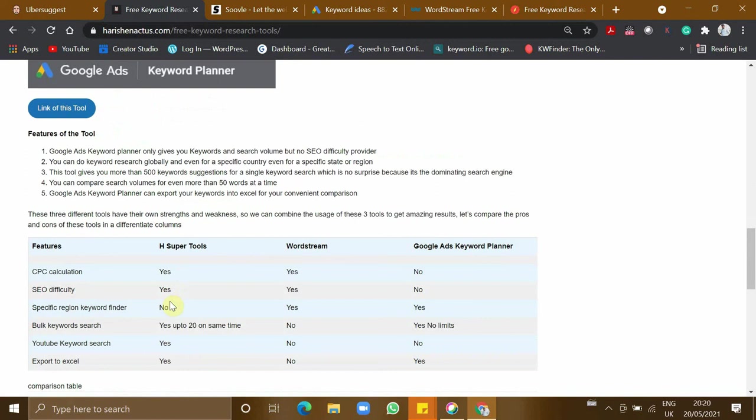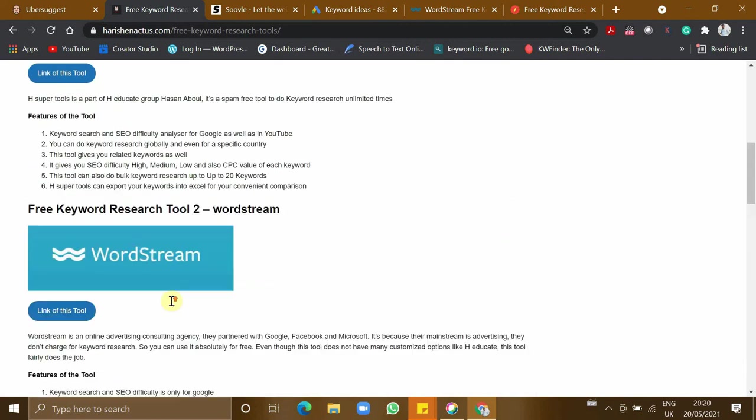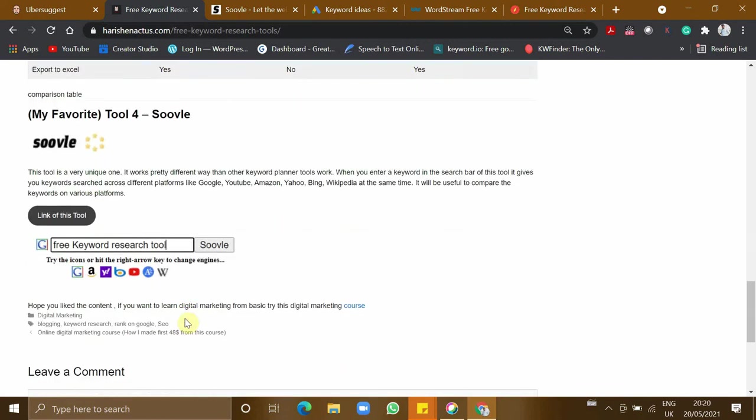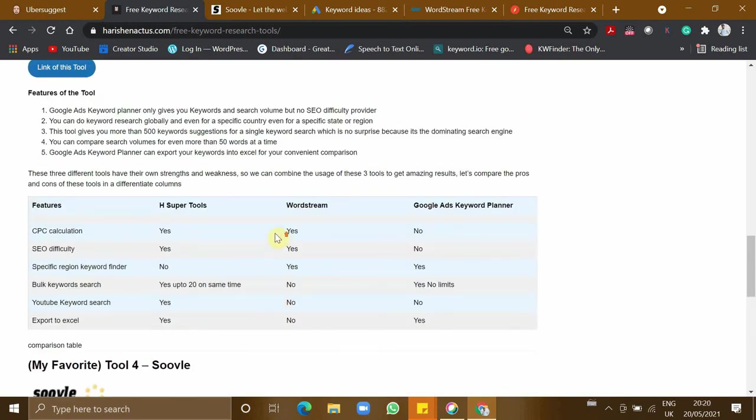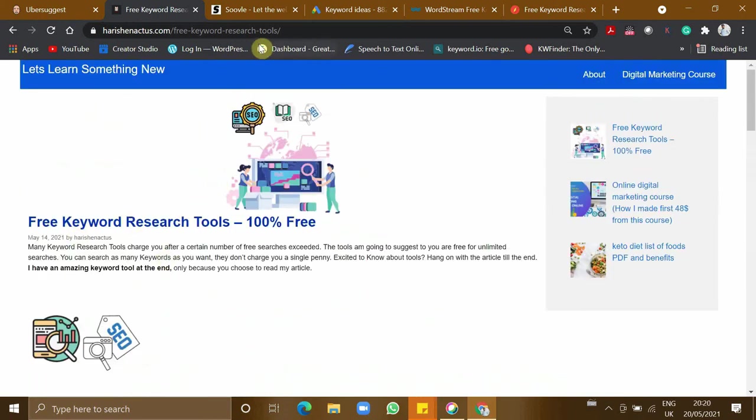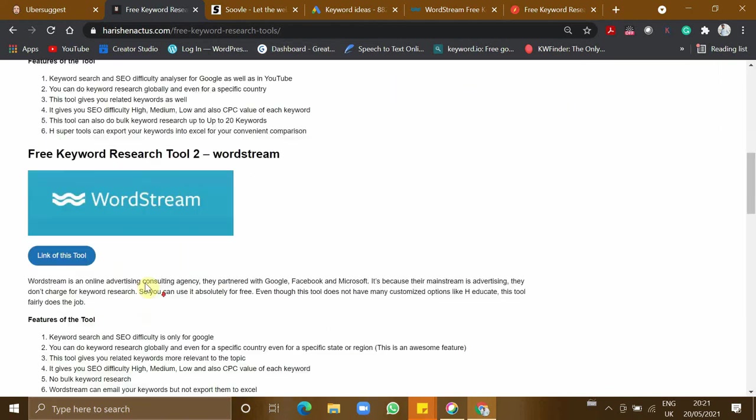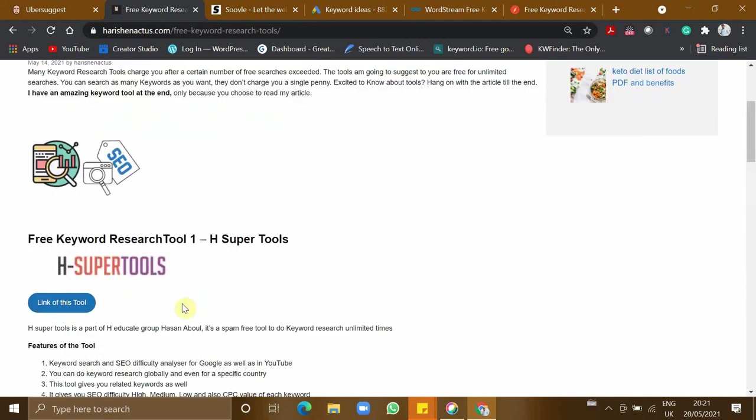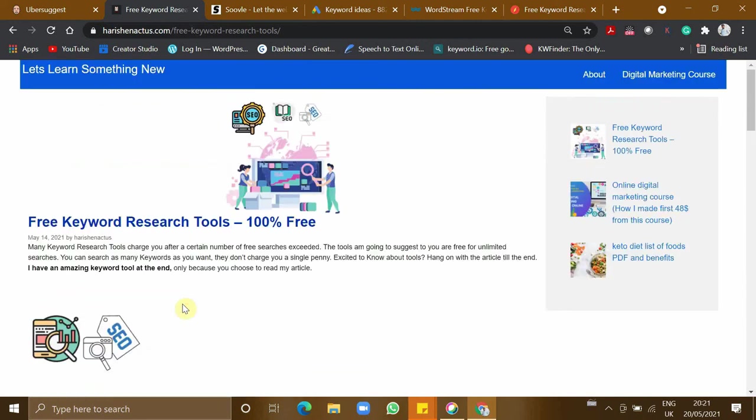You can use all these four keyword research tools in different ways and rank your stuff in Google as well as YouTube. All the best to rank all your content. I'll give you the link of this article in the description below. You can use it to get the link of all these four keyword research tools. I hope this helps. If you want to get content related to digital marketing or learn digital marketing with us, consider subscribing to our channel. We'll come up with lots of updates in the future. Thanks for watching.